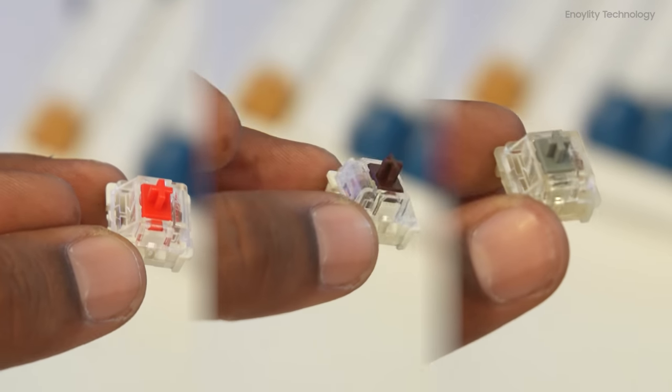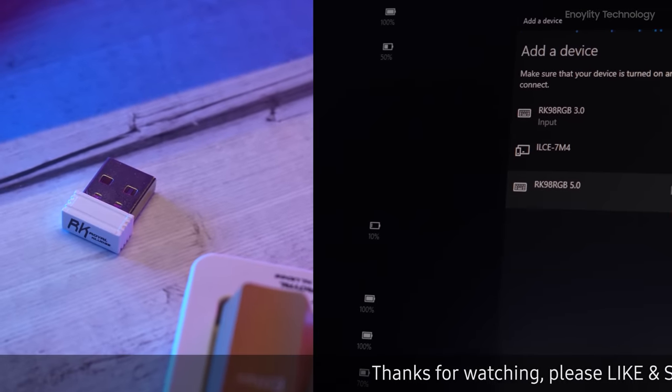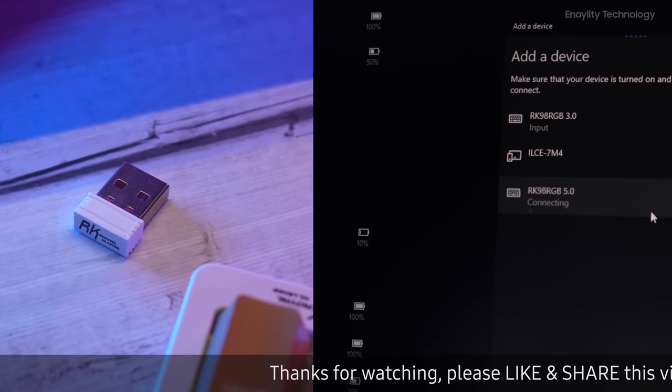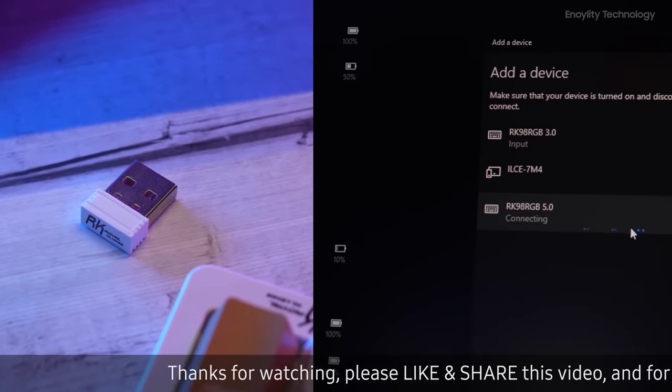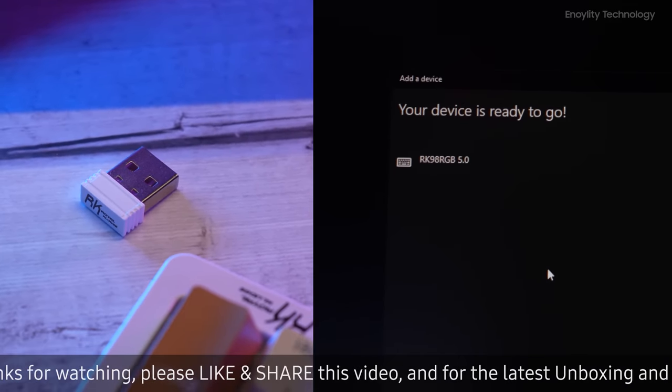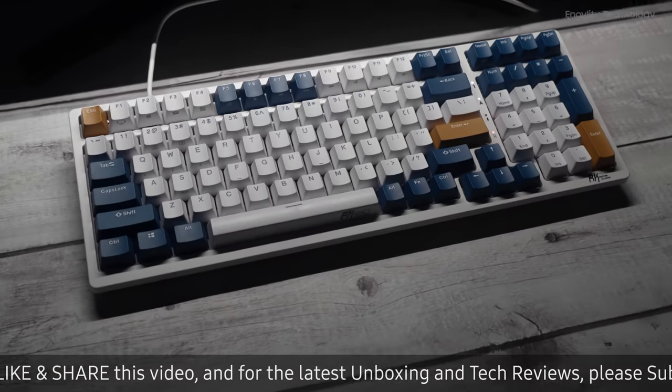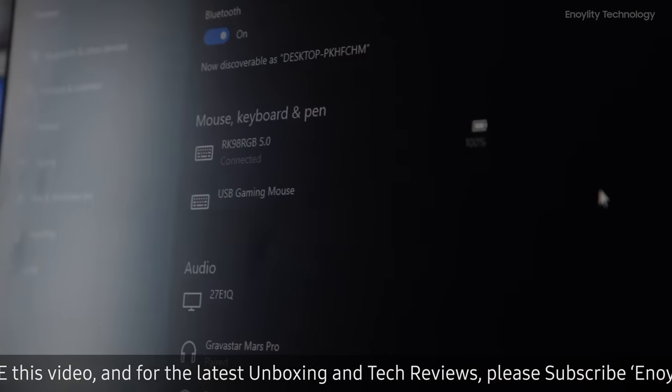The keyboard also comes with multiple connecting options. You can either connect this using Bluetooth 2.4 GHz or connect it with the given USB-C cable.